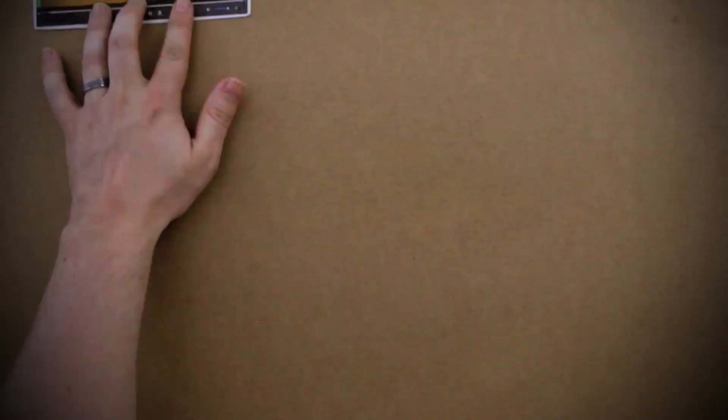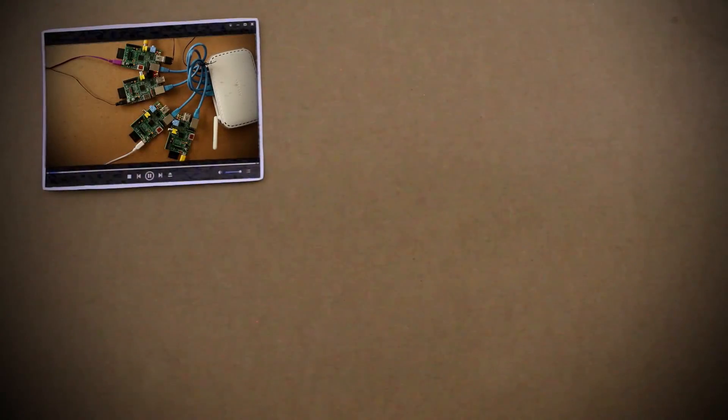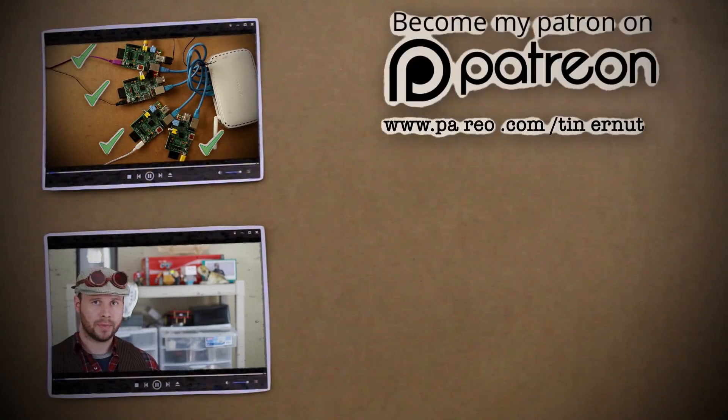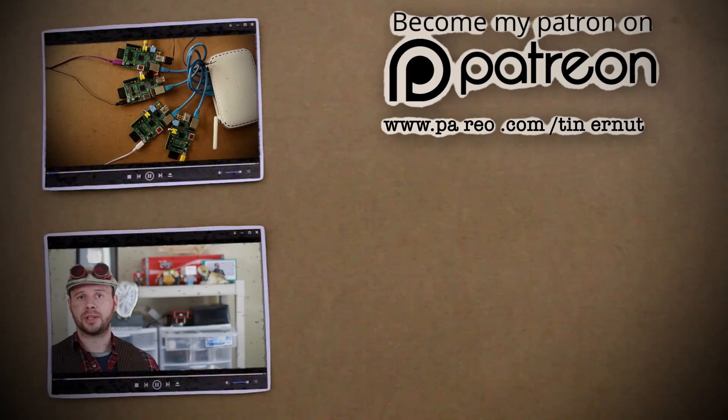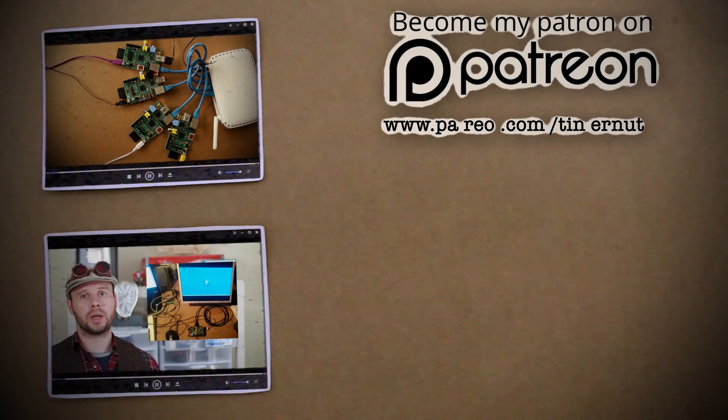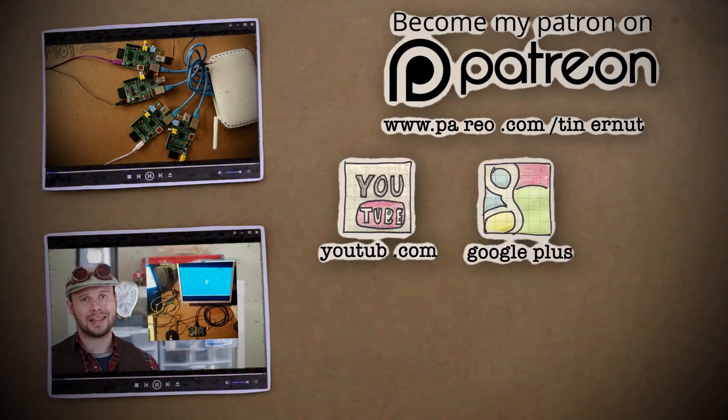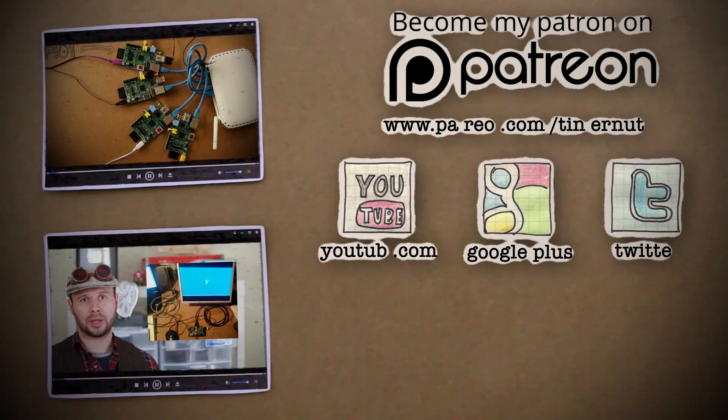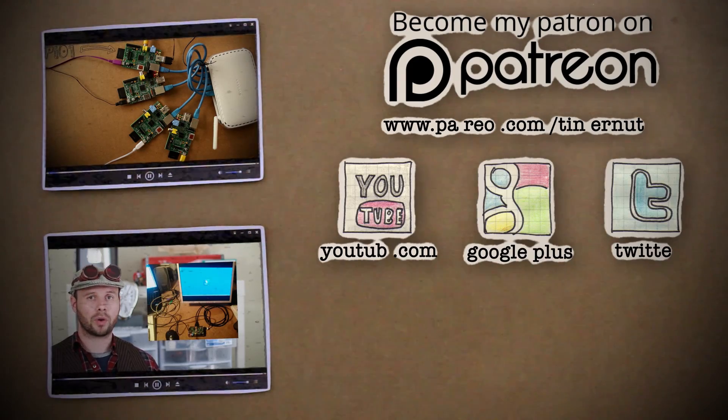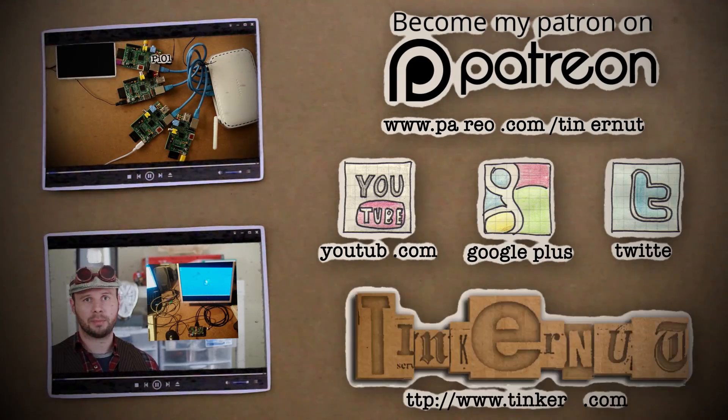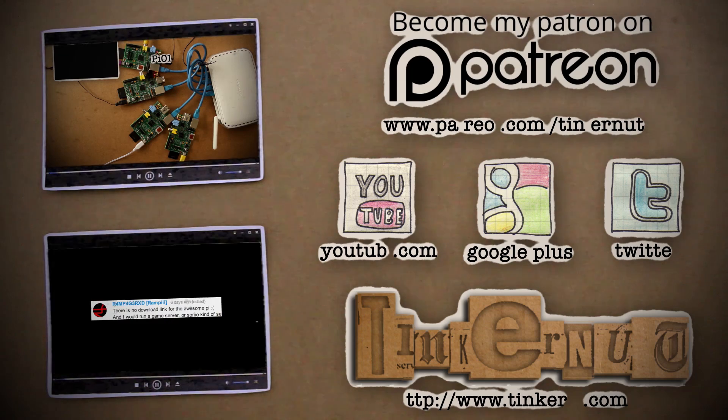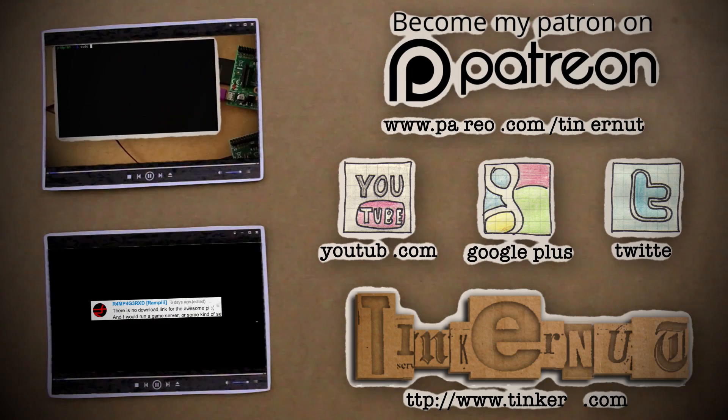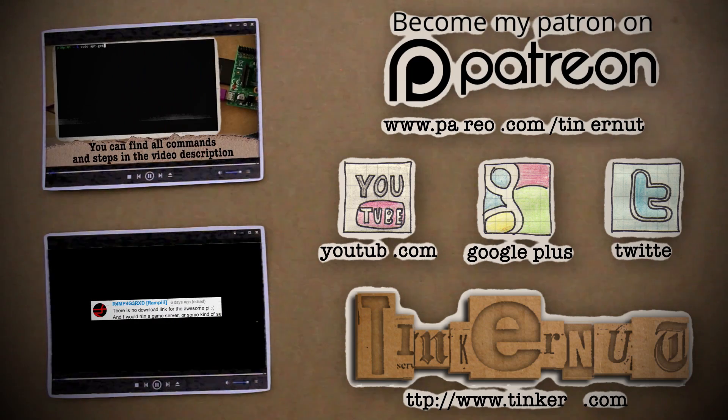Alright, click here to watch the previous tutorial and comment show, and don't forget to show your support by donating to Patreon or subscribing to my YouTube, Google Plus or Twitter pages. And for more, go to tinkernut.com where technology and creativity collide.